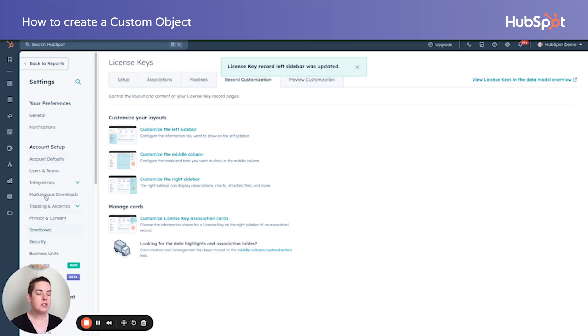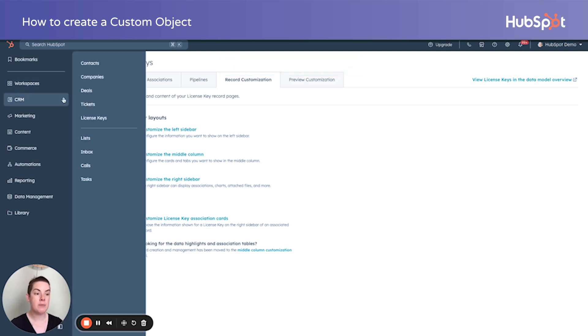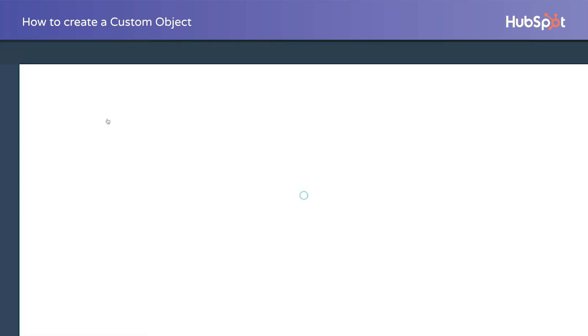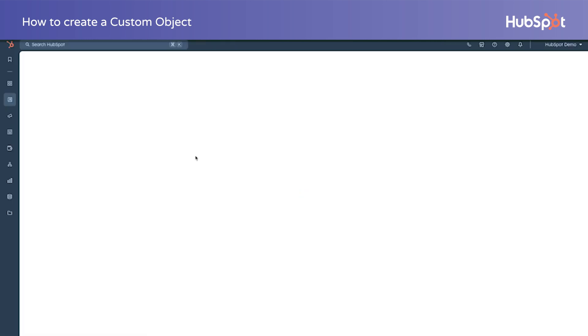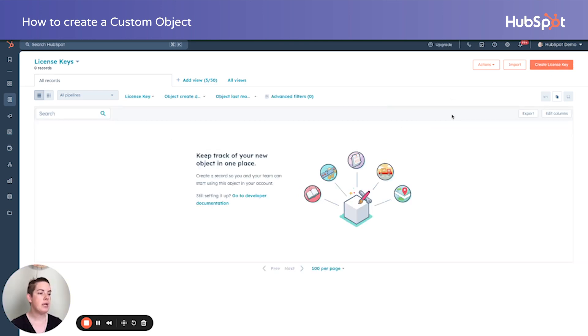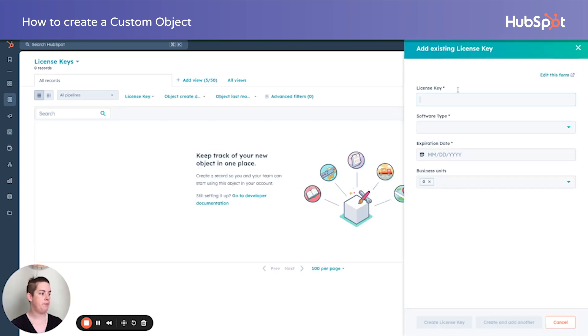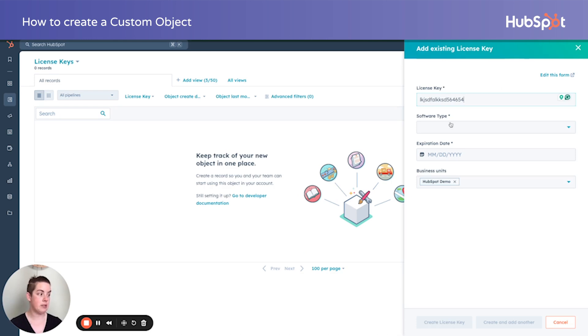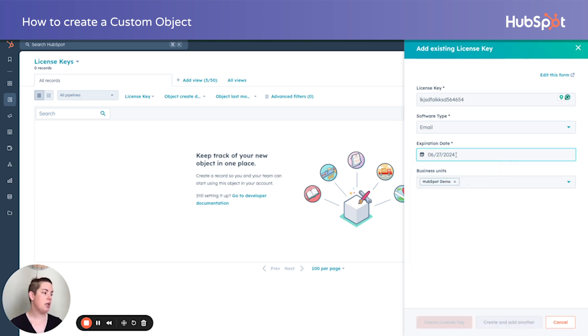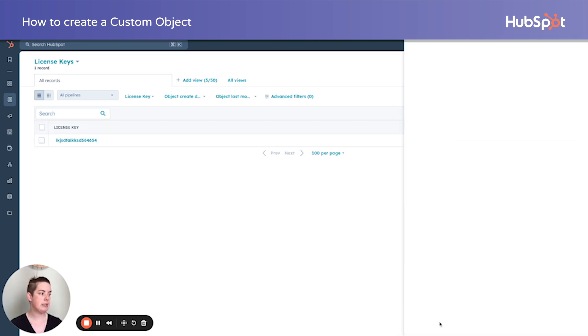So now let's go ahead and we'll visit our CRM tab in the left-hand column. You'll notice license keys exist here now under our standard objects. More custom objects, longer the list. If we now visit our license key, we can create one. License key, there we go. That's our license key. Software type is going to be the email. That's our SaaS offering. Expiration date is going to be a year from now. And no business unit. Create license key.